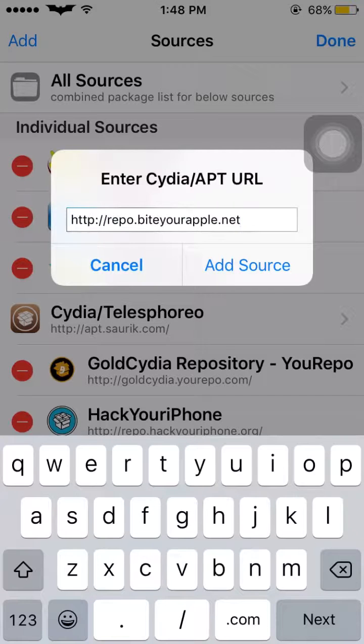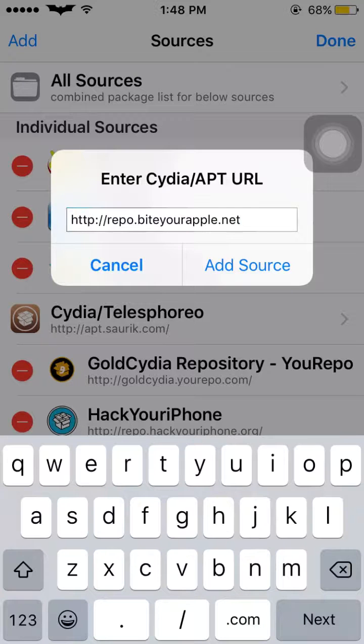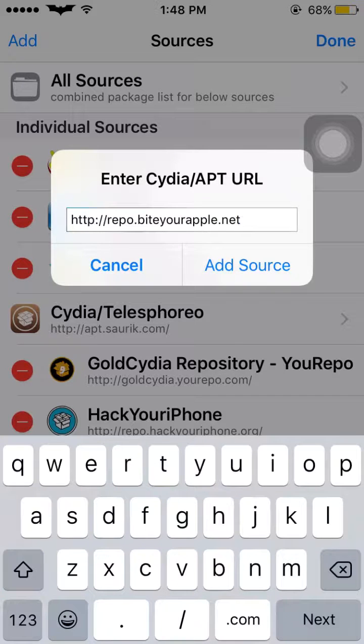Paste it here. Make sure that you're not leaving any space after .net or anything you are typing. Now tap Add Source.